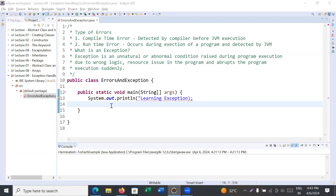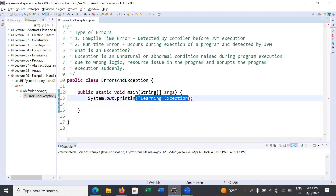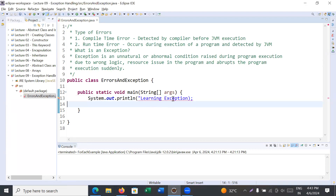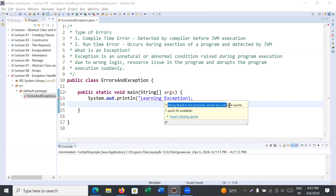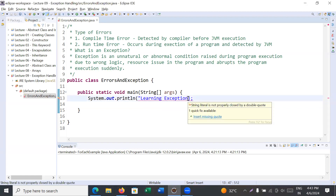Let us understand with the help of an example. Here we are trying to display the message 'learning exceptions', but the compiler is showing some errors. It is showing that a string literal is not properly closed by double quotes — you can see 'insert missing code'. This is an error, and if you just add a double quote, the error will be removed.